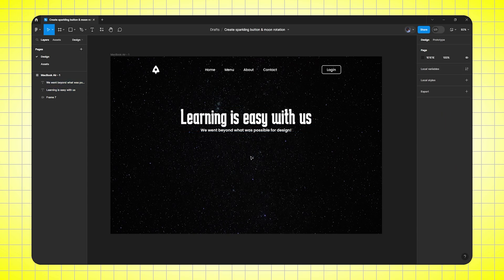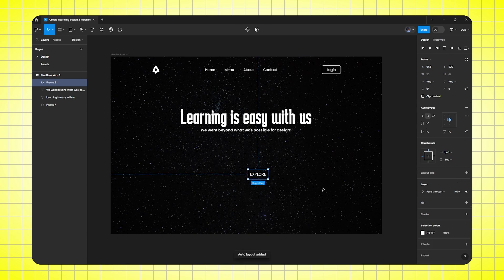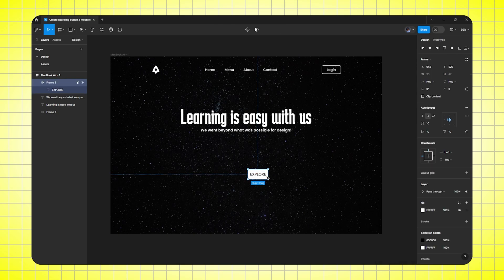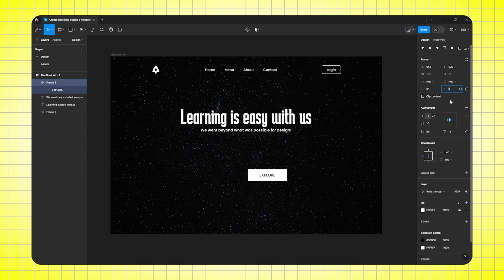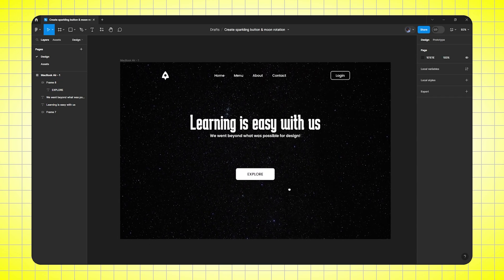Now we need to create our CTA button. So I will select text and write Explore. I will change the font to medium, font size will be 18. Perfect. Then press Shift A to auto layout and change the font text color to black. Select the frame. Horizontal padding will be 34 and vertical padding will be 14. Also round the corners to 8 pixels. Perfect. Now center align it and take it above. So here we are completed with the landing page design.